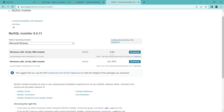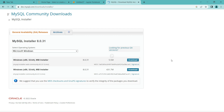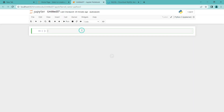You can download any of these and install it. It's better to go with the full installer so that everything will be downloaded and installed properly. After installing, it will ask for a password — please note the password and keep the username as root. So now we have installed MySQL and the connector. Let's go to Jupyter Notebook. You can use Jupyter Notebook or any other IDE. We have to import mysql.connector.